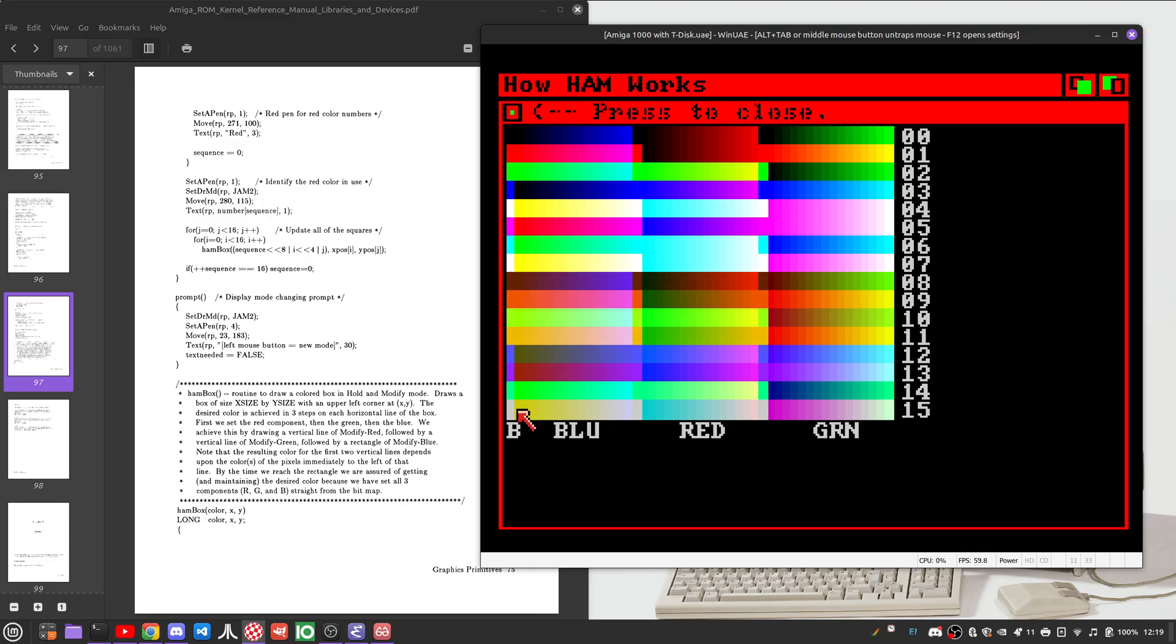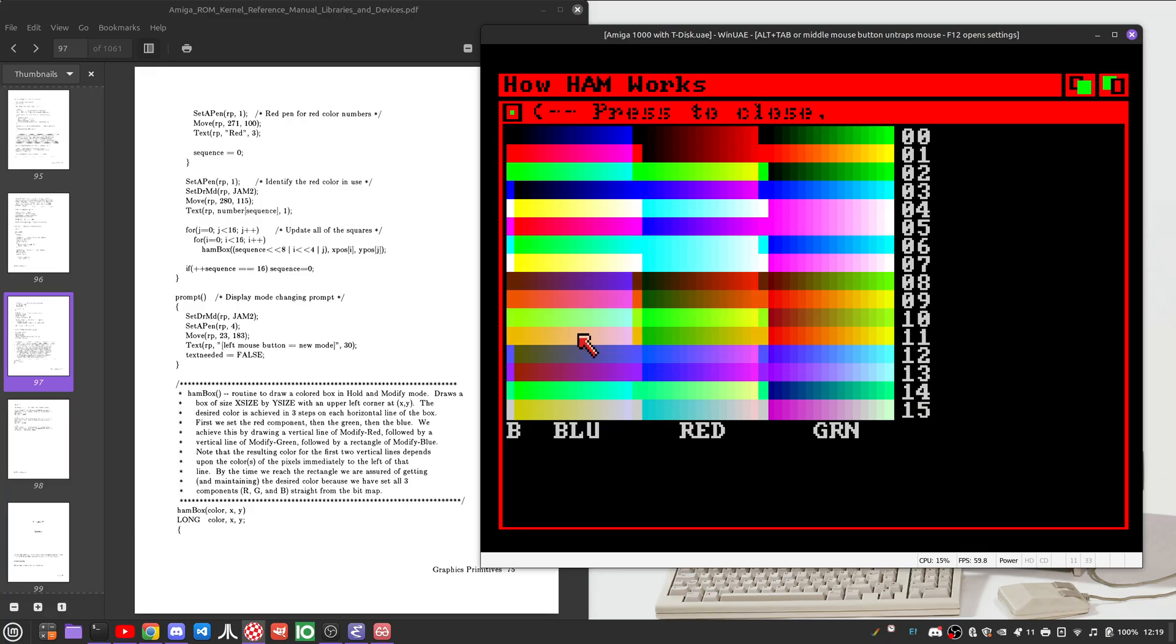Because suddenly this white becomes yellow. Suddenly the white becomes cyan. Suddenly the white becomes magenta. But you can see, if you understand the constraints of this mode, you can do very fine color gradations.